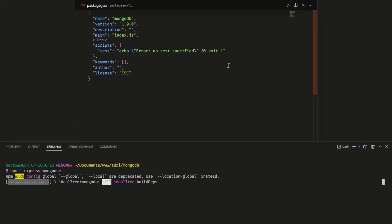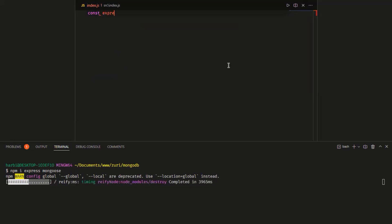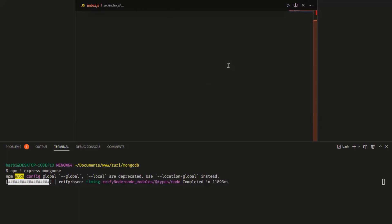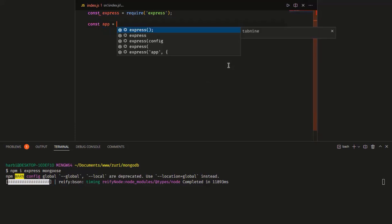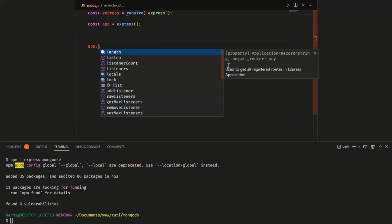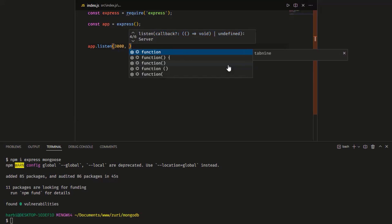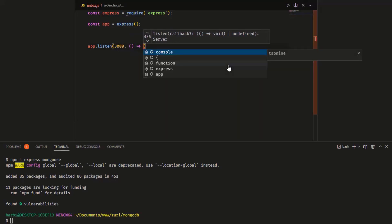I'll press Ctrl+P and go into index.js to start setting it up. First, I import the Express module: const express = require('express'). Then I instantiate it: const app = express(). Next, I set up the port — app.listen on port 3000 for now — and add a callback function.